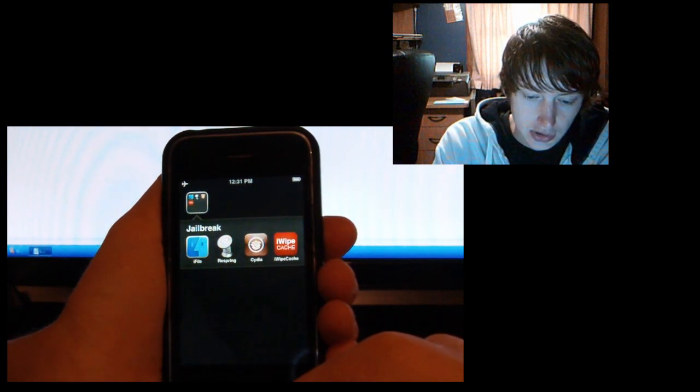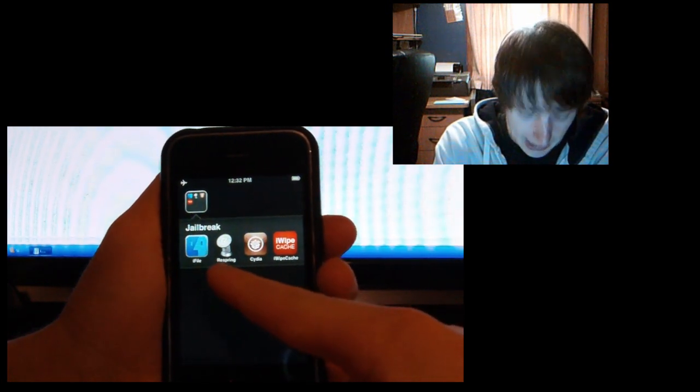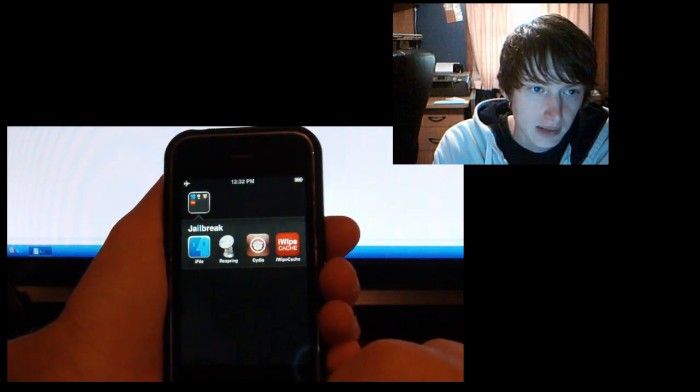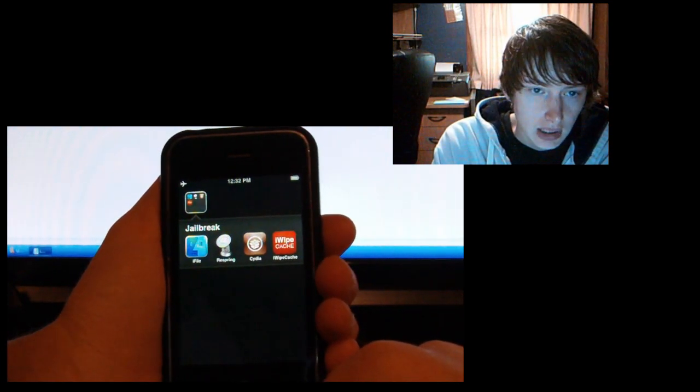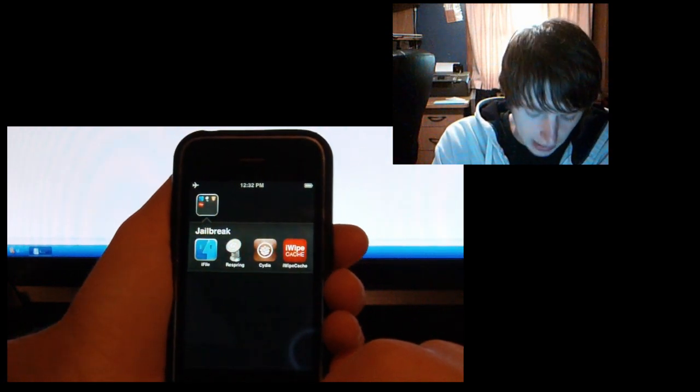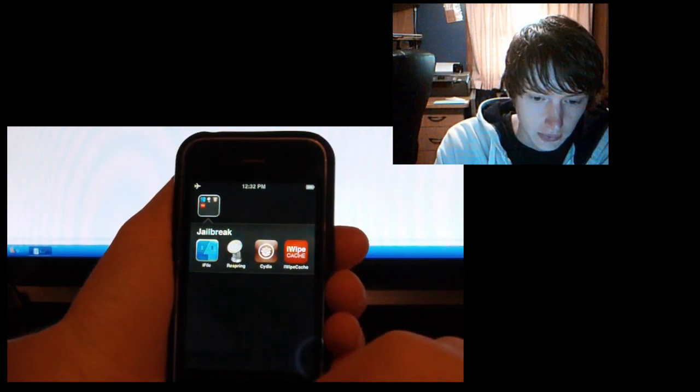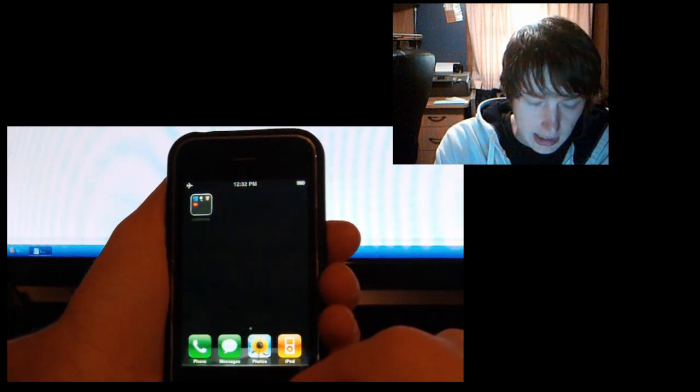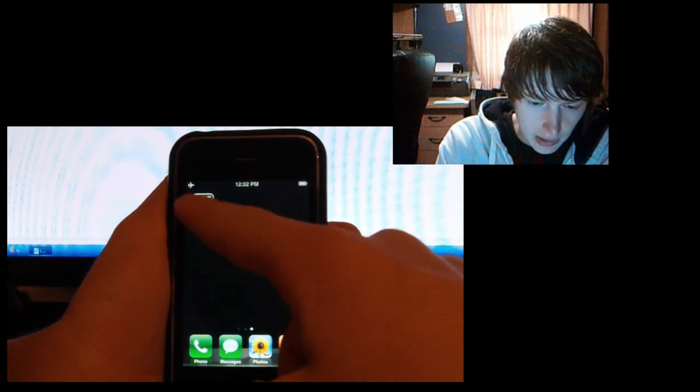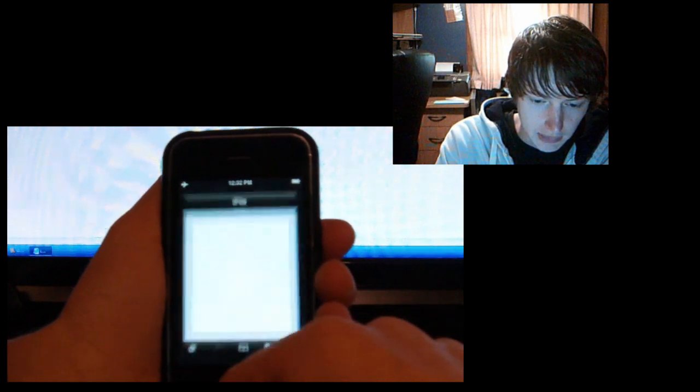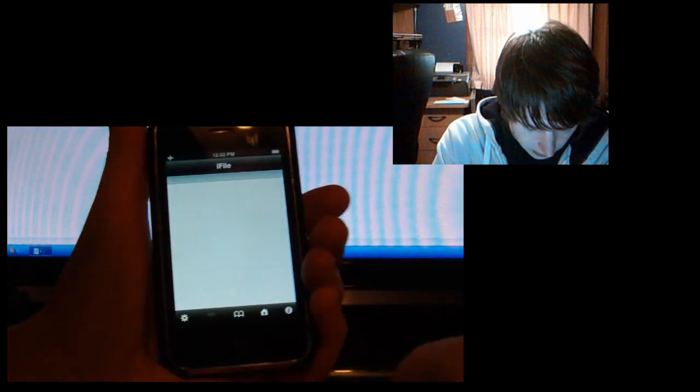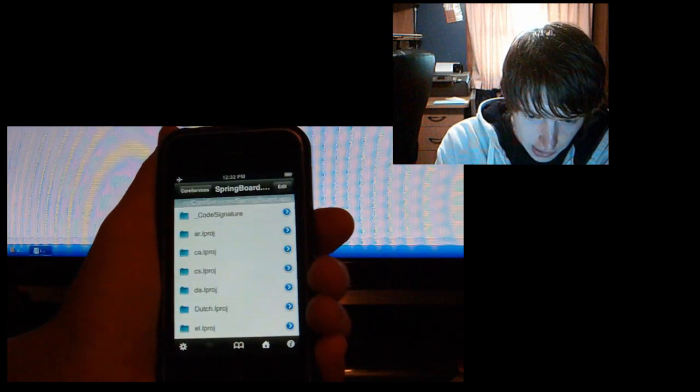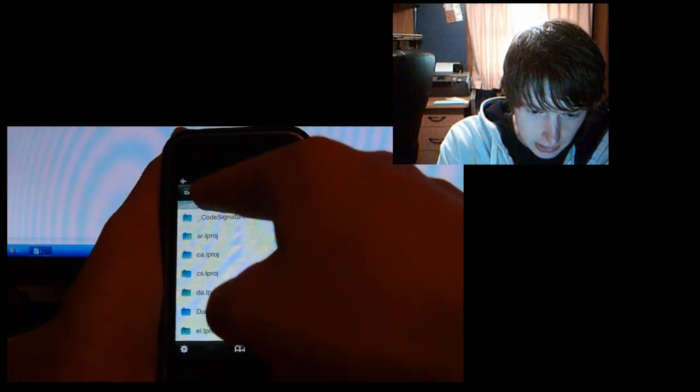Just search for that and it will look like a Macintosh symbol and it says iFile. I believe you have to reboot your device after you download it, so go ahead and do that just to be safe. So what you want to do now is open up iFile after you have it downloaded. If it asks to register or something, just click register later.